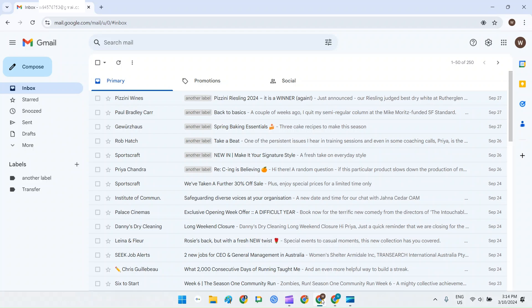Hi everyone. Today we're going to dive into how to migrate emails from your personal Gmail account to your Google Workspace account.